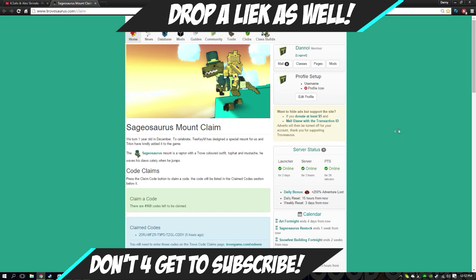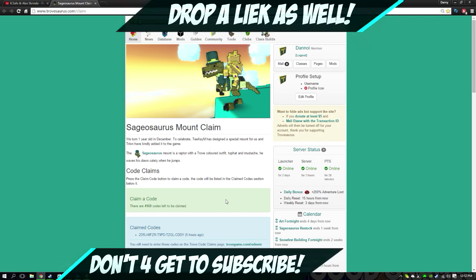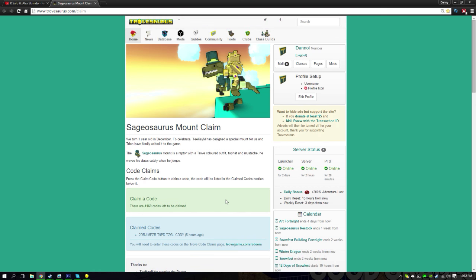You'll get your mount right now. There's approximately 4,169 codes left. I was the first one to get the code because I woke up at 7 AM to get the codes. And there you go, yeah that's pretty much it for this episode. There's gonna be another episode out today.